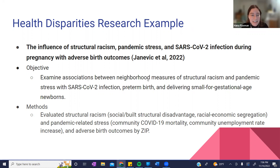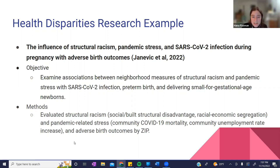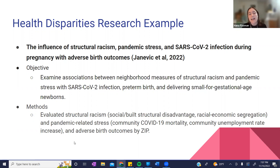This study was done really recently this past year, and it was looking at the influence of structural racism, pandemic stress, and SARS-CoV-2 infection during pregnancies with adverse birth outcomes, including preterm birth and delivering small for gestational age. The way they did this was by looking at structural racism, which can be measured as social/built structural disadvantage or racial economic segregation, and also pandemic-related stresses such as community COVID-19 mortality and community unemployment rate increase during the time of COVID.